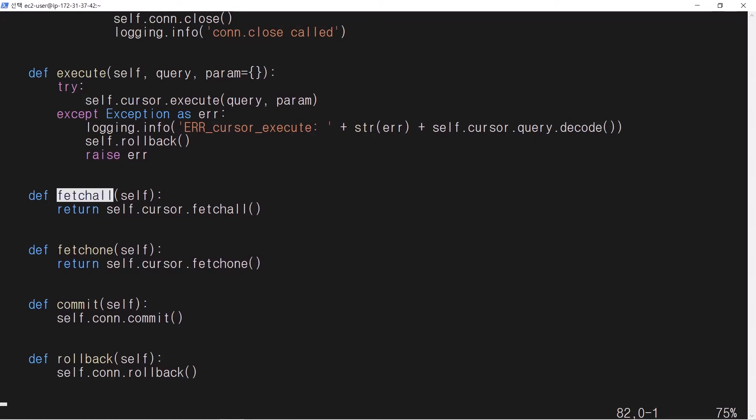Member function fetchAll is used to fetch all selected data. Member function fetchOne is used to fetch one row of selected data.